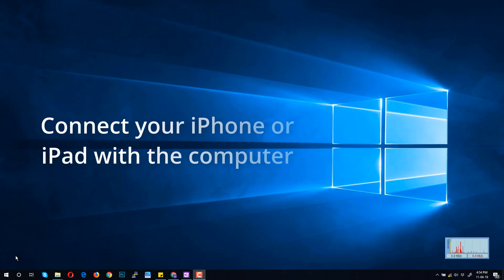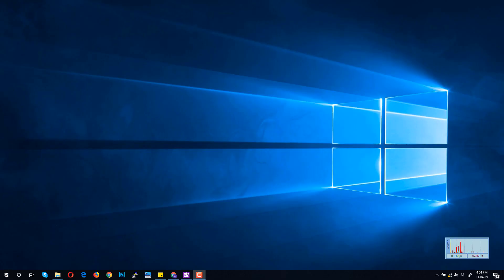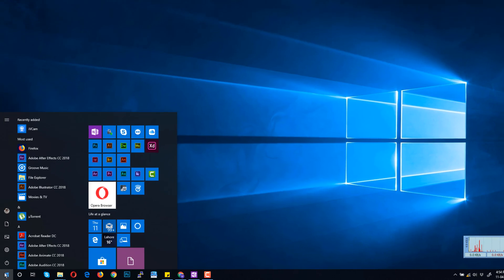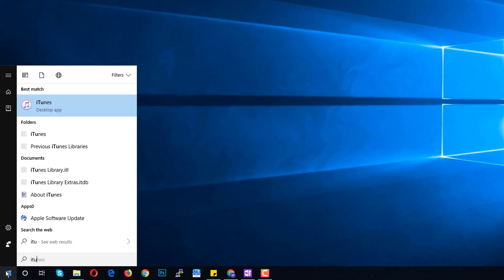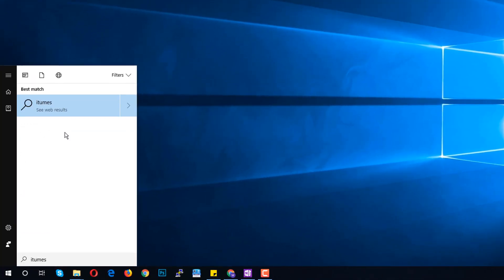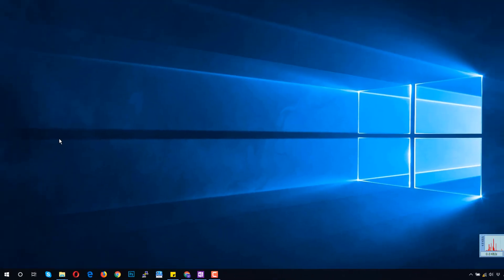First of all, connect your iPad with the Windows computer. Click the Start button and type iTunes to search the application. Open the iTunes application.